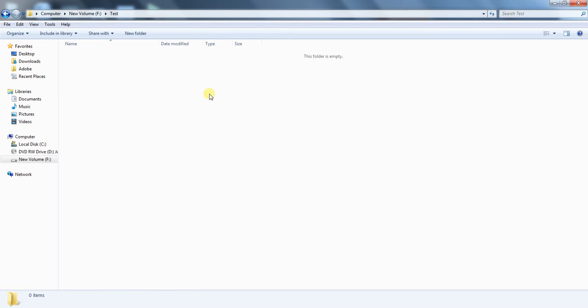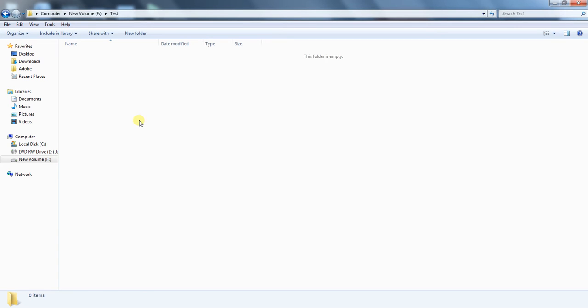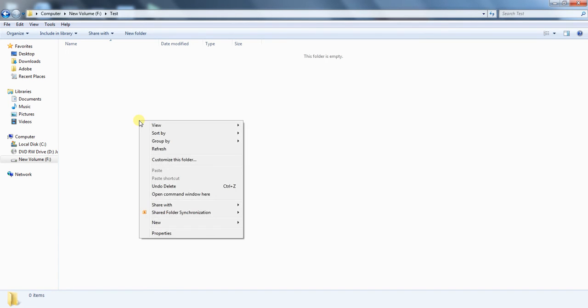Usually, when I open menu here, there isn't any option for open command window here. But if you press shift key and then open menu, then you will see open command window here. Click on it.